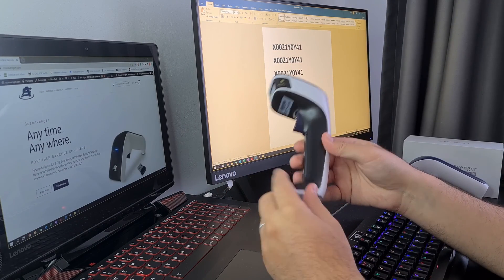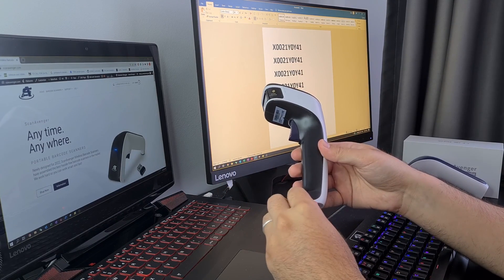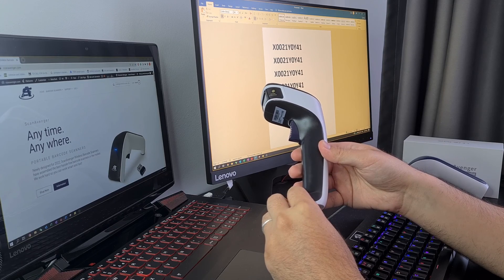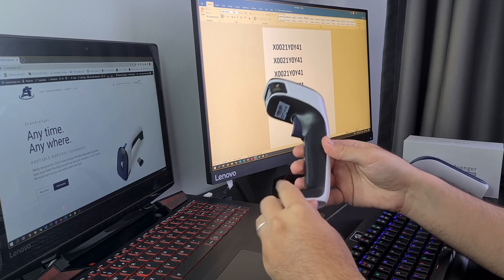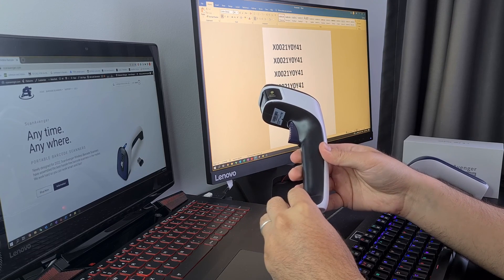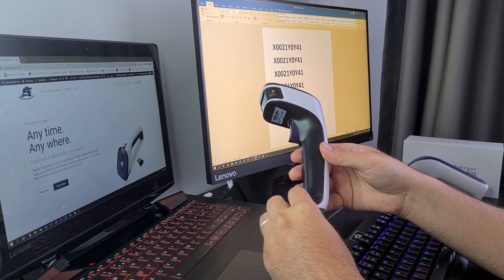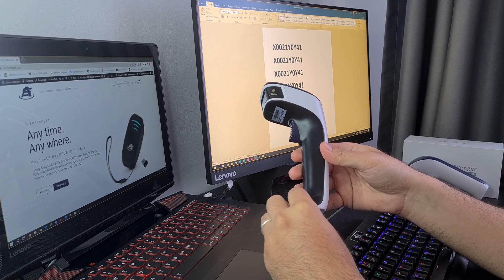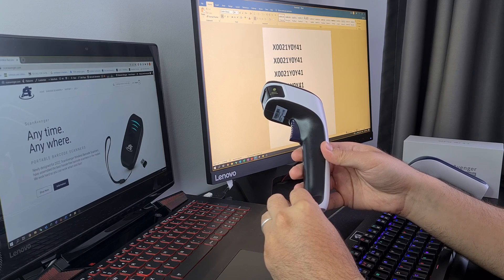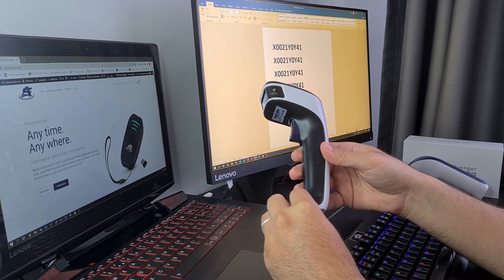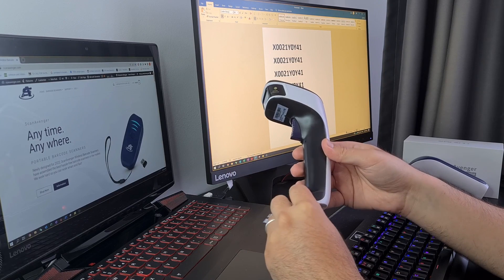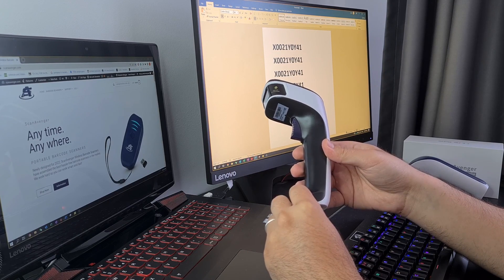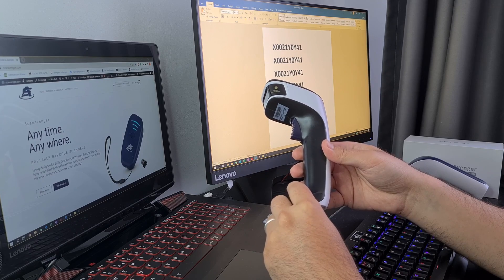In case you require a copy of these configuration steps or need further assistance from us, you can contact us through email at helpdesk@scanavenger.com and our support team that operates 24/7 will reply to you shortly. Thank you very much for watching and I wish you all happy scanning!